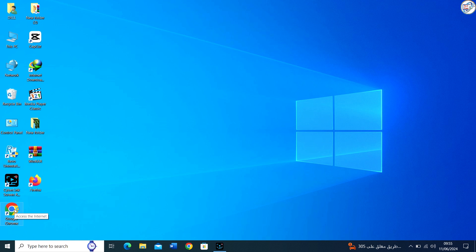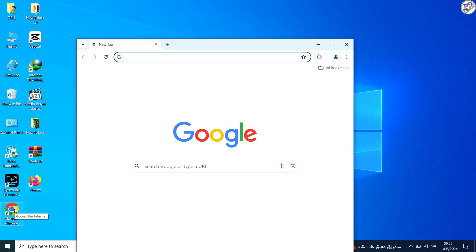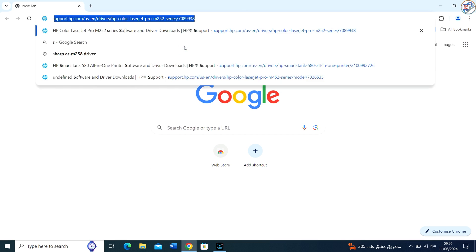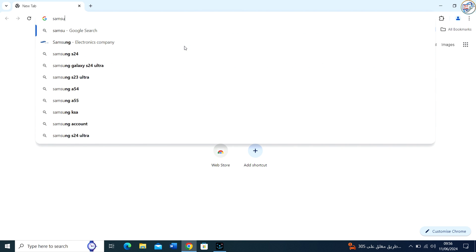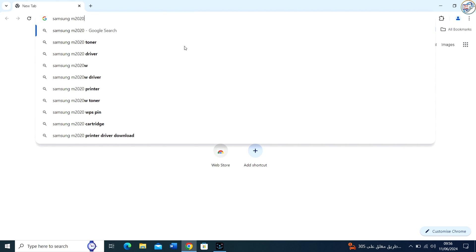In this video, I will show you how to download and install the Samsung Express SLM 2020 laser printer driver on Windows. Follow. Go to Google Chrome.